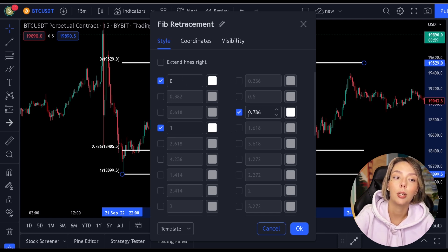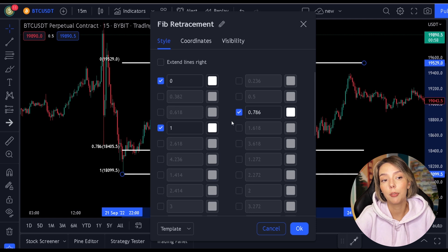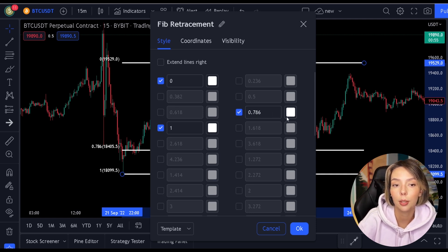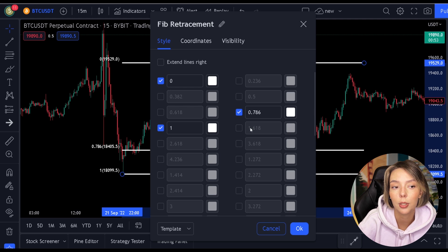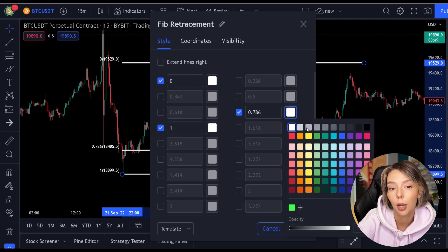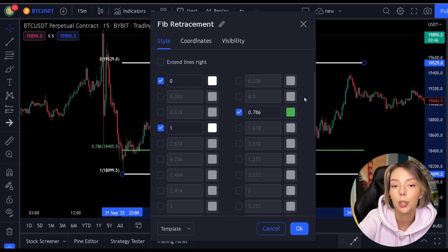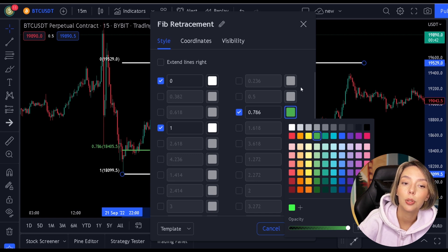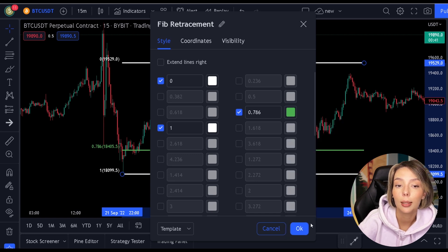In addition to the 0.786 level, you will of course also need the 1 and 0 levels. Once you have checked this, make the color of the 0.786 level green - we do this so we can easily distinguish this level. Your indicator should now look like this.